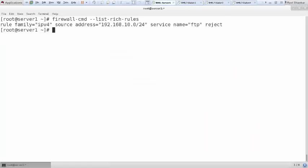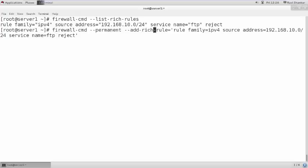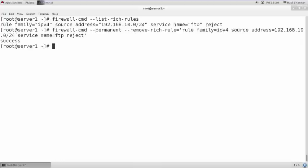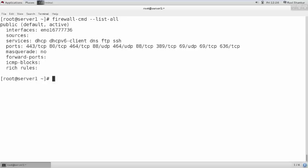This is how you can add, remove, or define rich rules for a particular host, particular service, or a particular network. Instead of writing a permanent rule, if you wish to write it on a temporary basis, you can specify a number of seconds using `--timeout`. You can define rules for a particular client, network, or service according to your requirement.